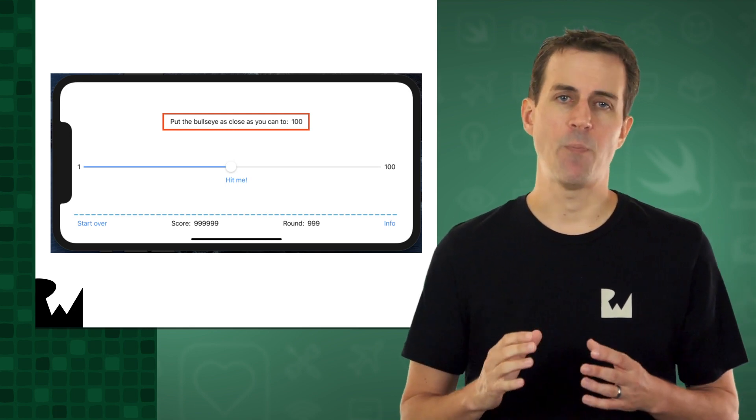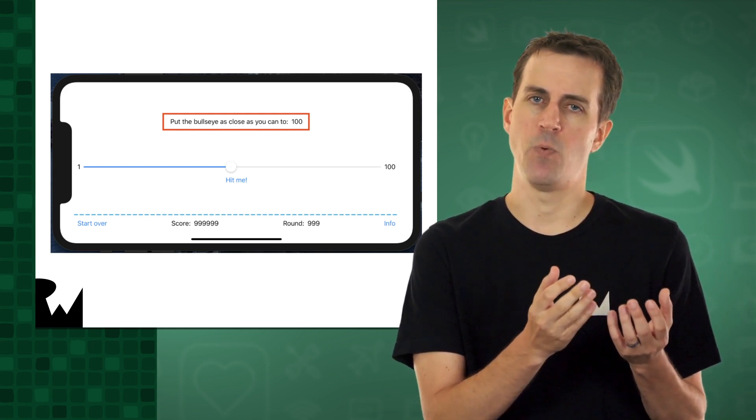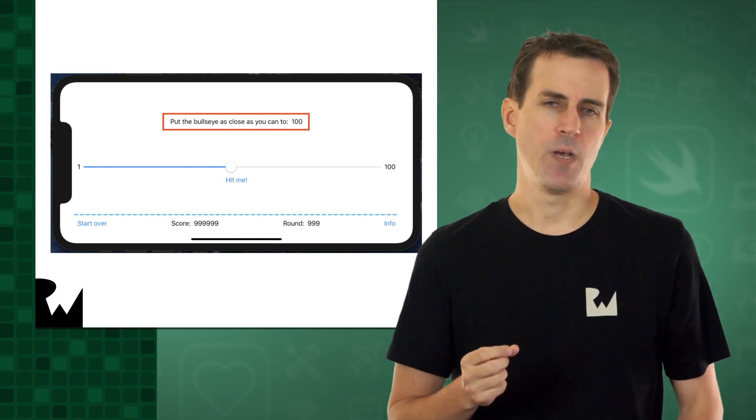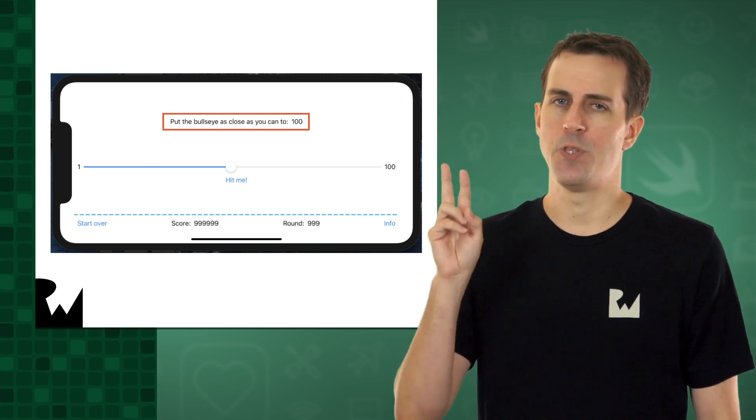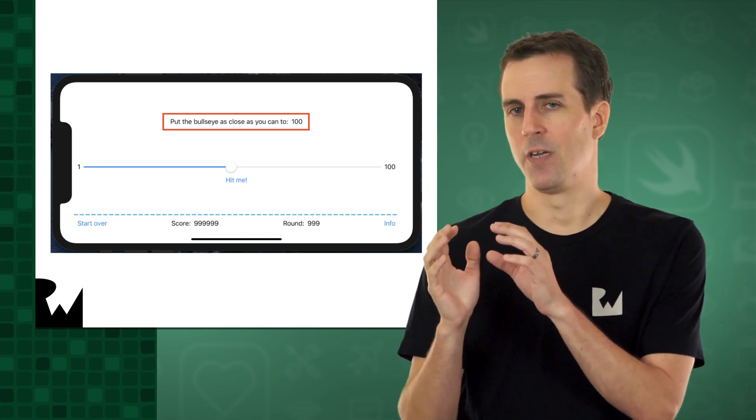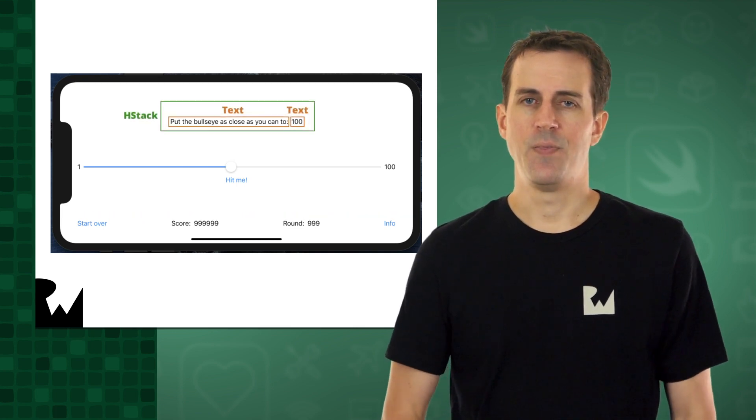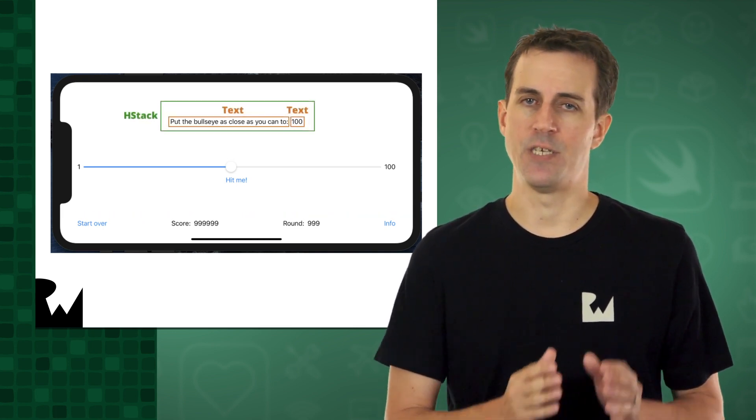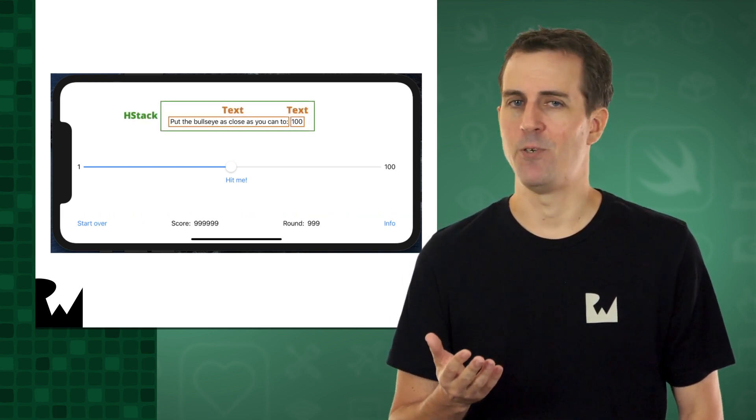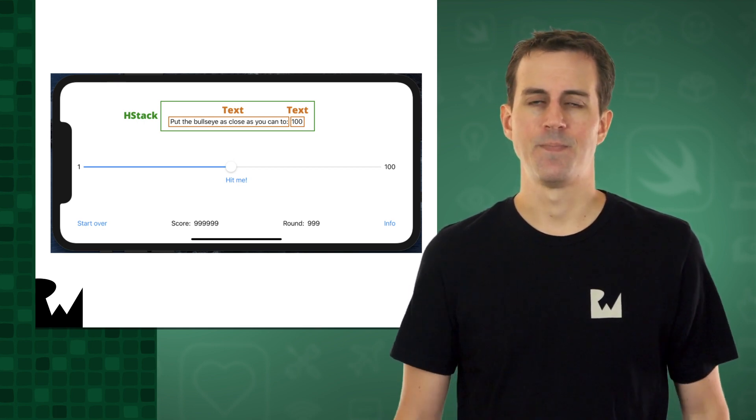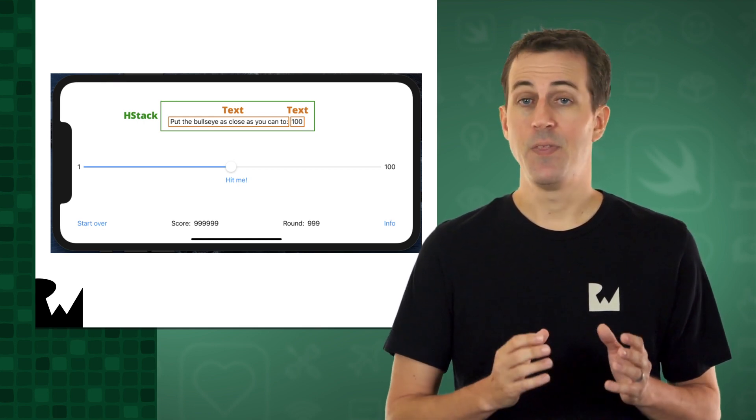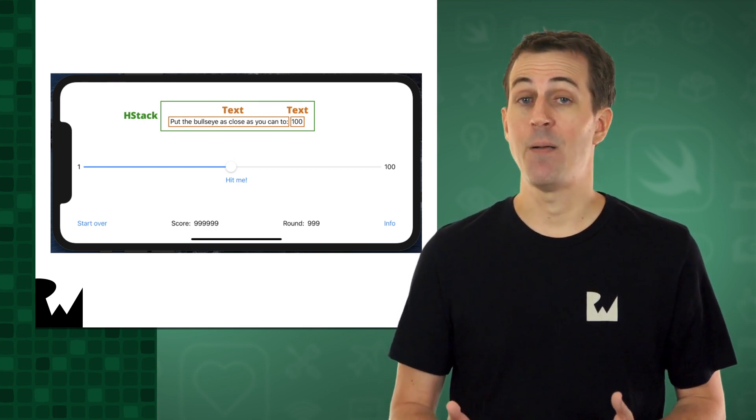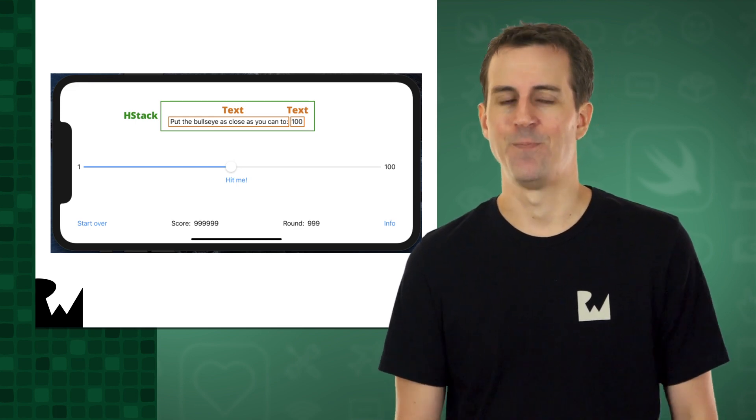It could be represented by a single text object with both the challenge and the target value, but we're actually going to go with two. One for the challenge and one for the target value. These two text objects need to be laid out side by side, which sounds like an opportunity to use an HStack. In this screenshot, you can see how the text objects in the HStack will fit together.